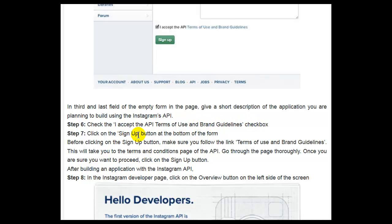Step 7, click on the Sign Up button at the bottom of the form. Before clicking the Sign Up button, make sure you follow the link to the terms of use and brand guidelines. This will take you to the terms and conditions page of the API. Go through the page thoroughly. Once you are sure you want to proceed, click on the Sign Up button.